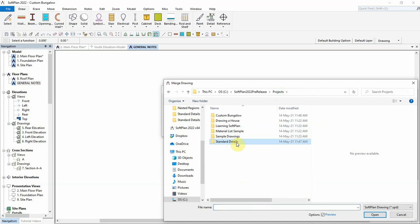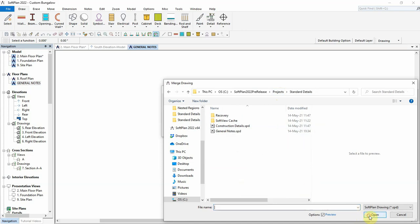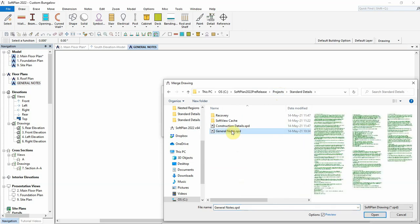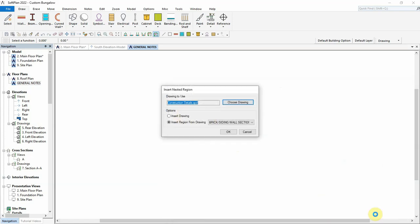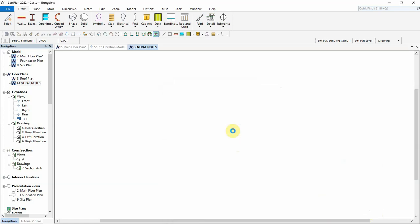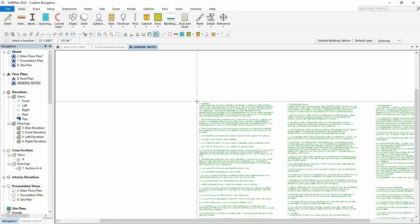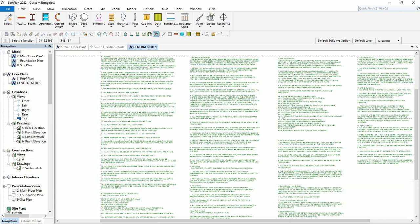Select Details Project again, this time choosing the general notes page. Select OK, then place the region where needed and click.